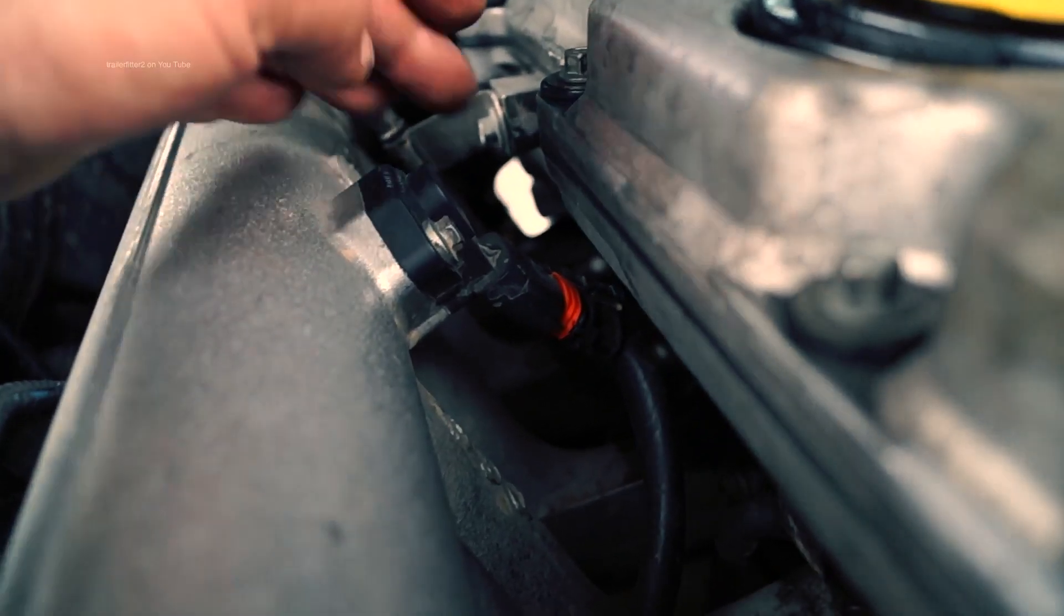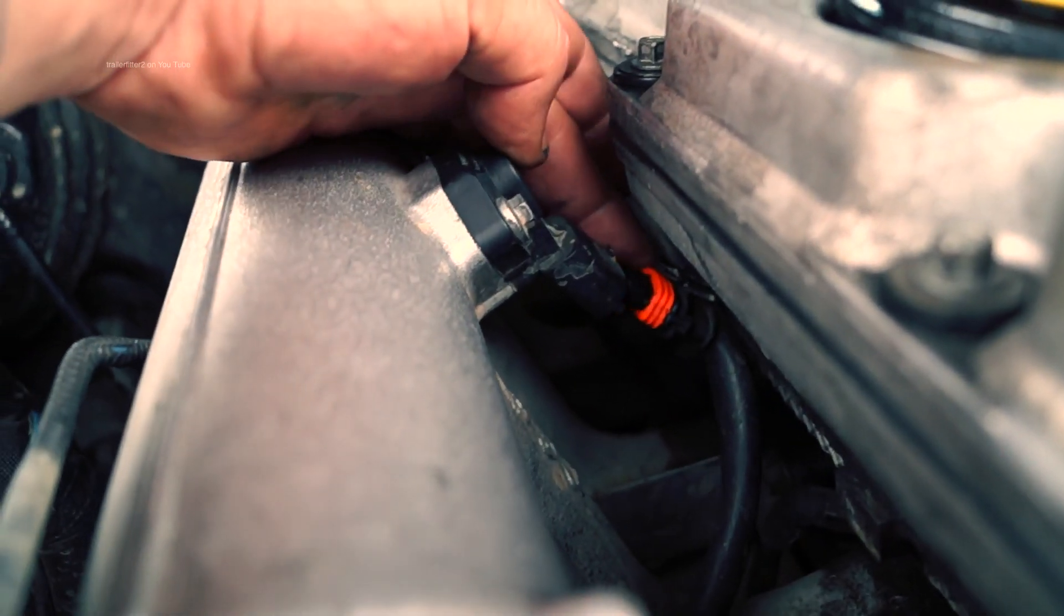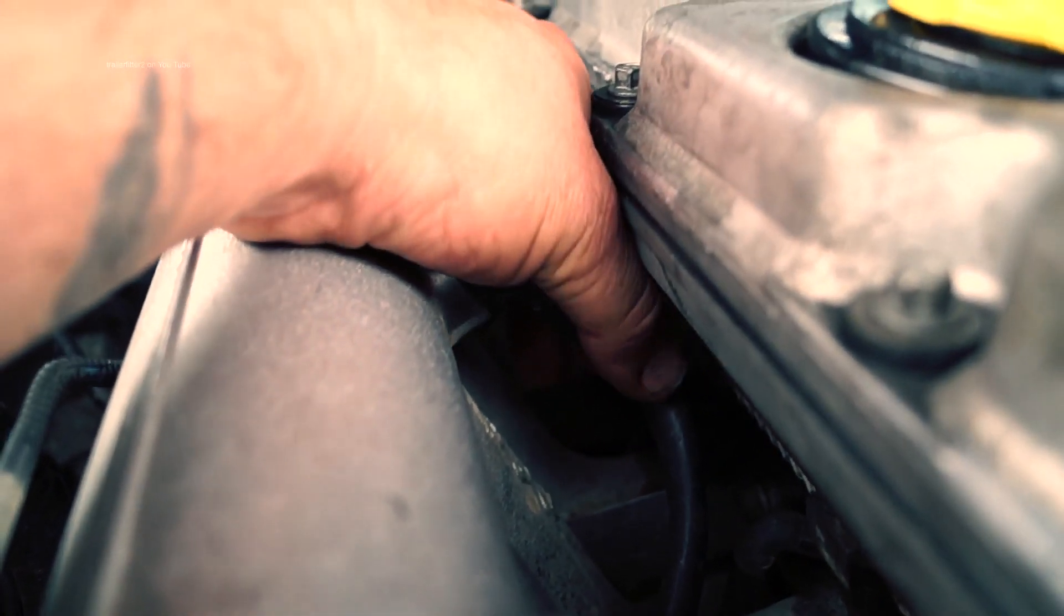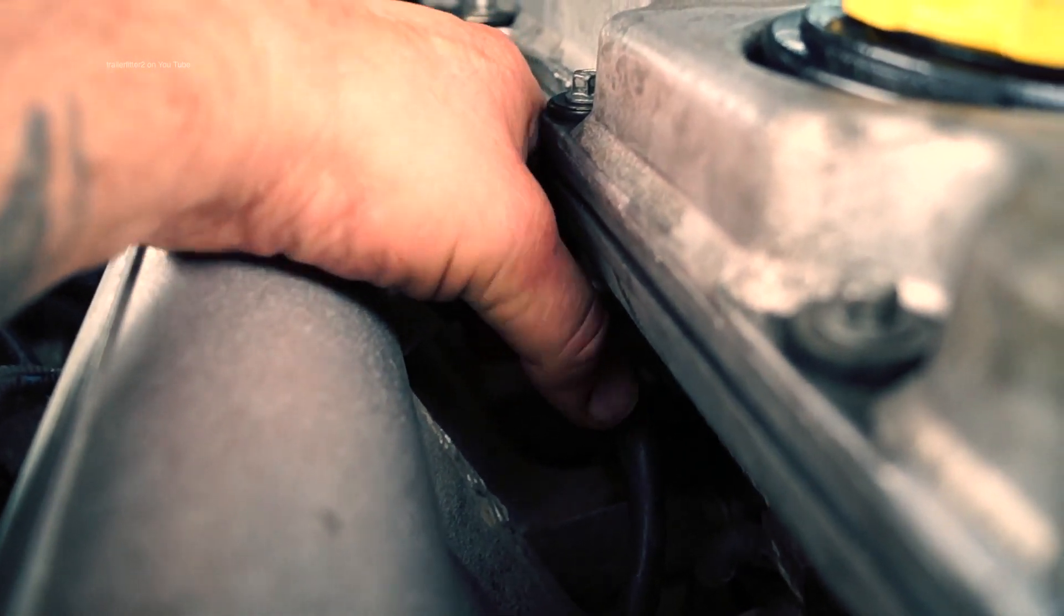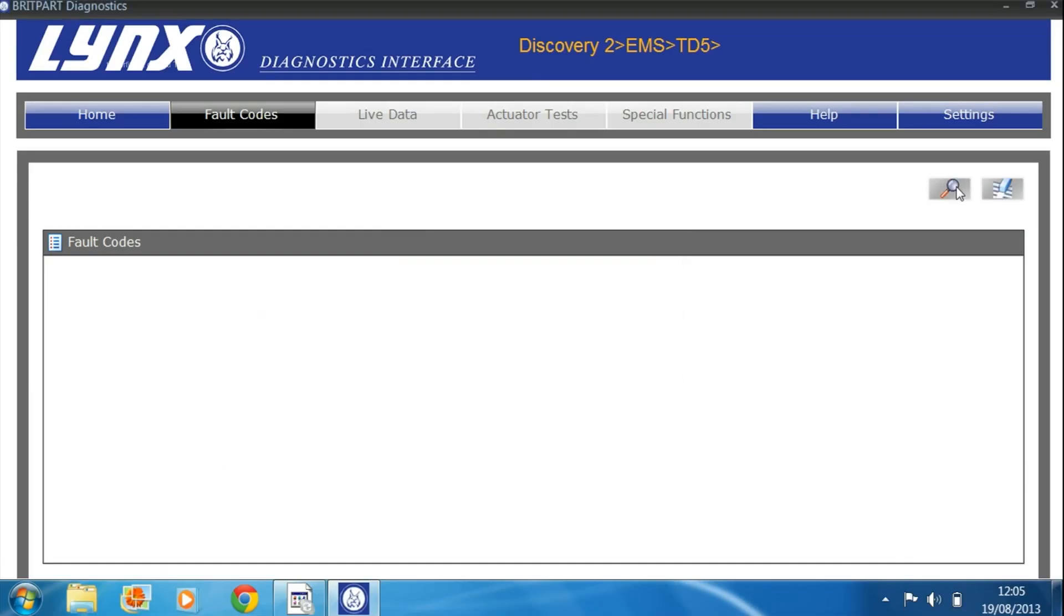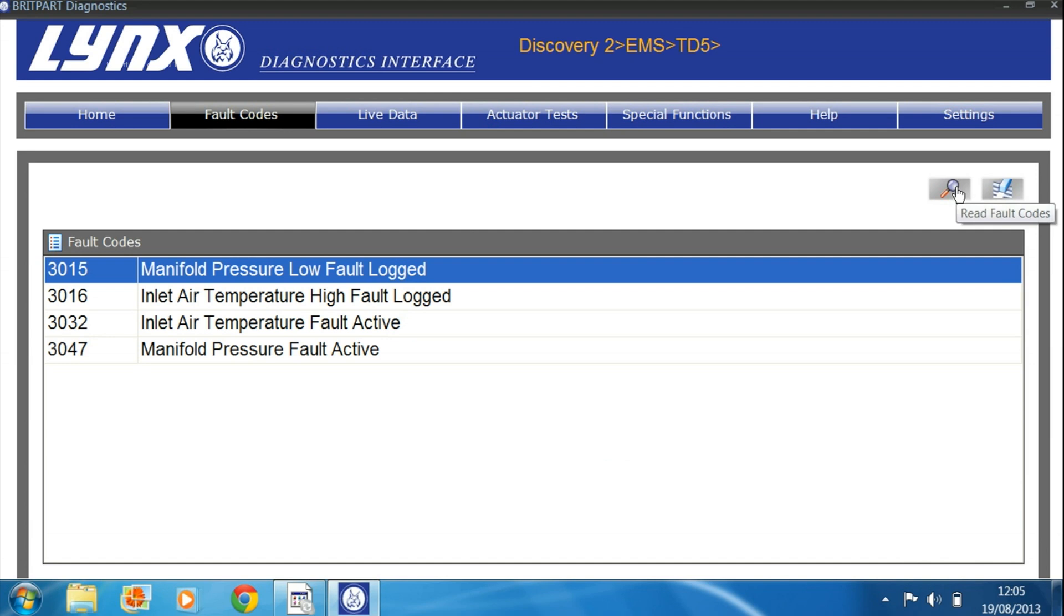Having a mess around with this and experimenting to see what sort of fault codes we could get up on it, we disconnected the manifold sensor, digging into the ECU to see what it brought up and the manifold pressure fault, active, says it's right.